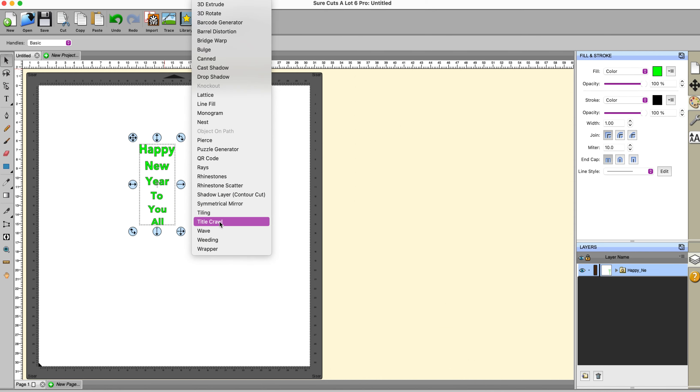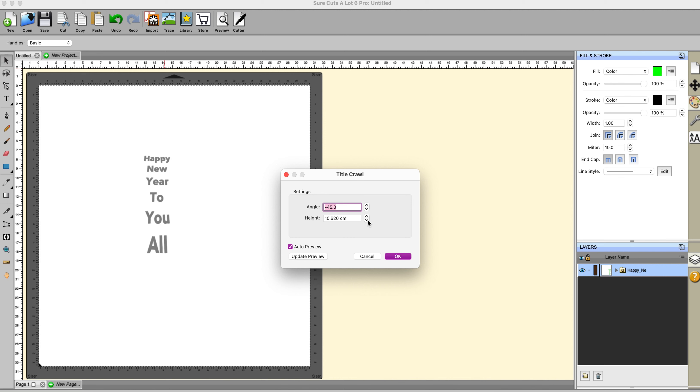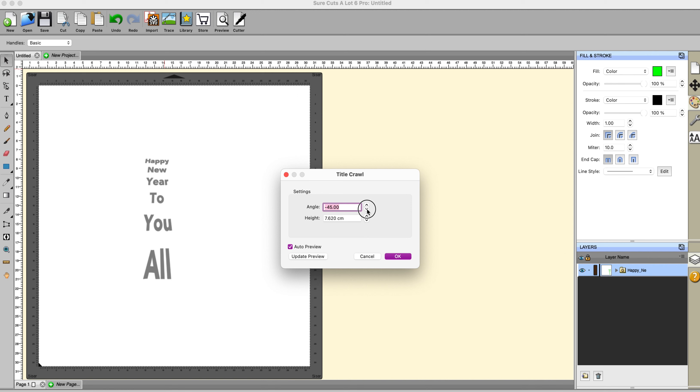This next effect is not one that I use greatly, but it's a title crawl similar to that that you'd have at the end of a movie. So you can adjust the height of this and you can adjust the angle. So, yeah, you can play around with that until you get the result that you want. I'm not quite sure why you'd want it, but I guess if you're into sign writing, then you might find that quite useful. Not for me, but other people might well need it.